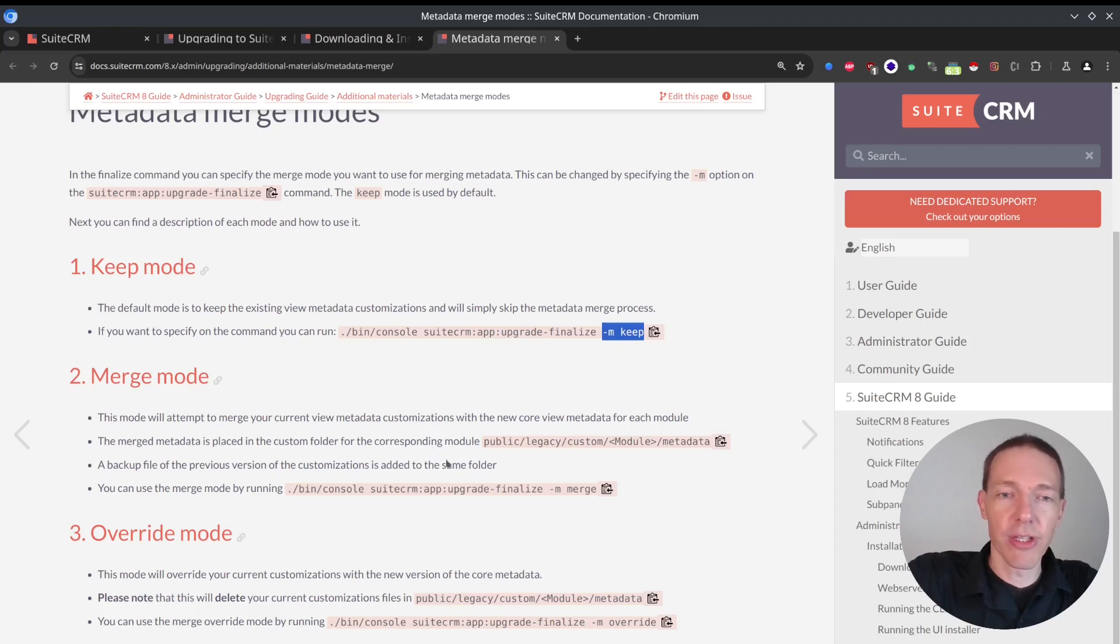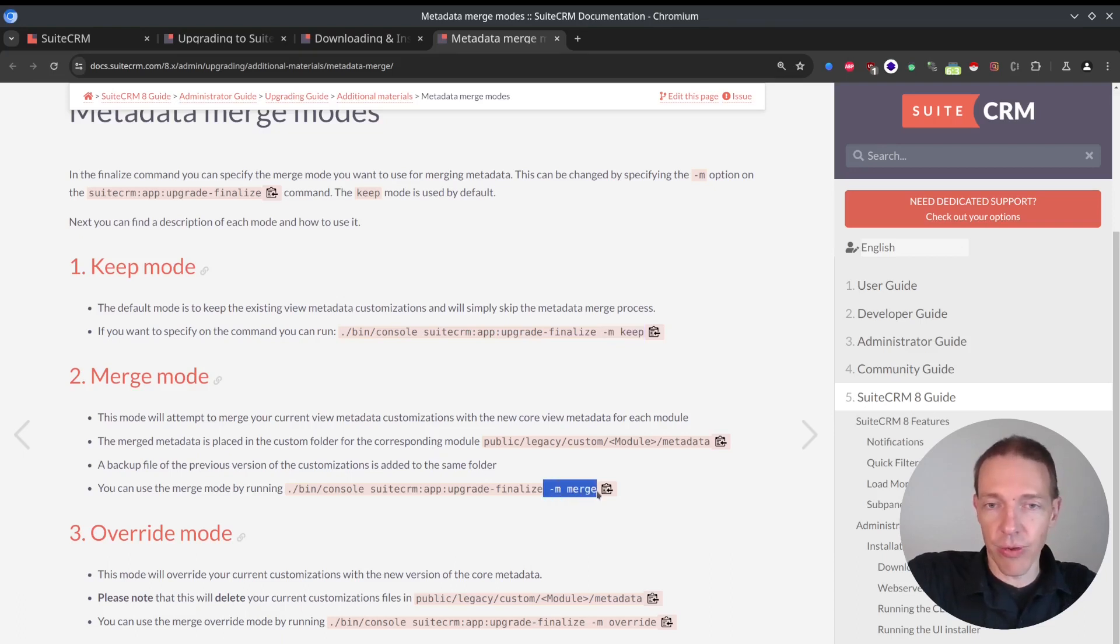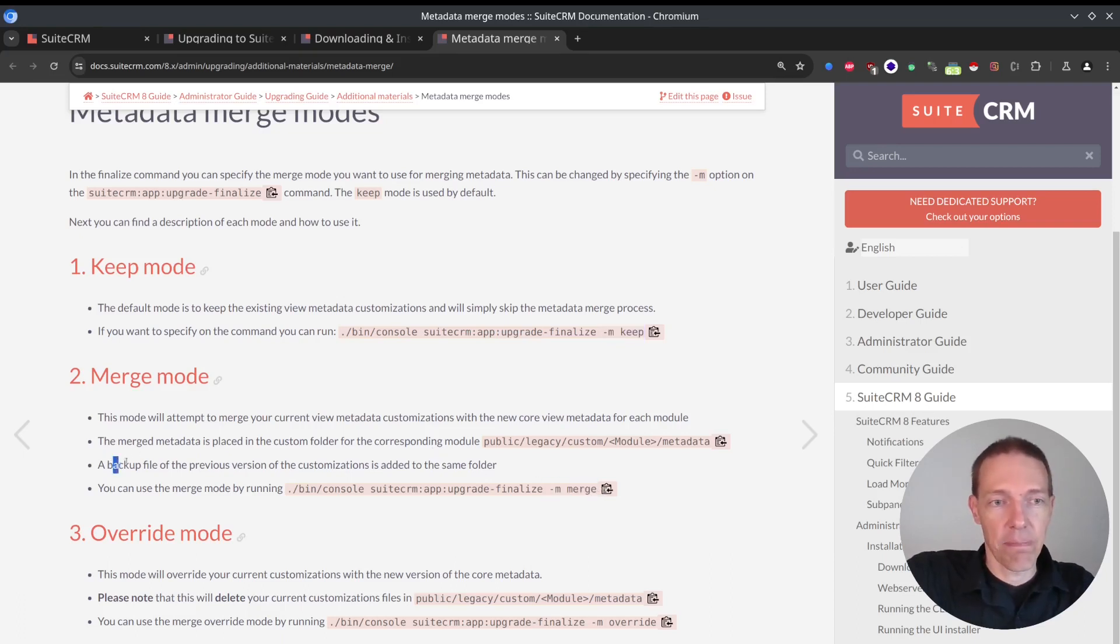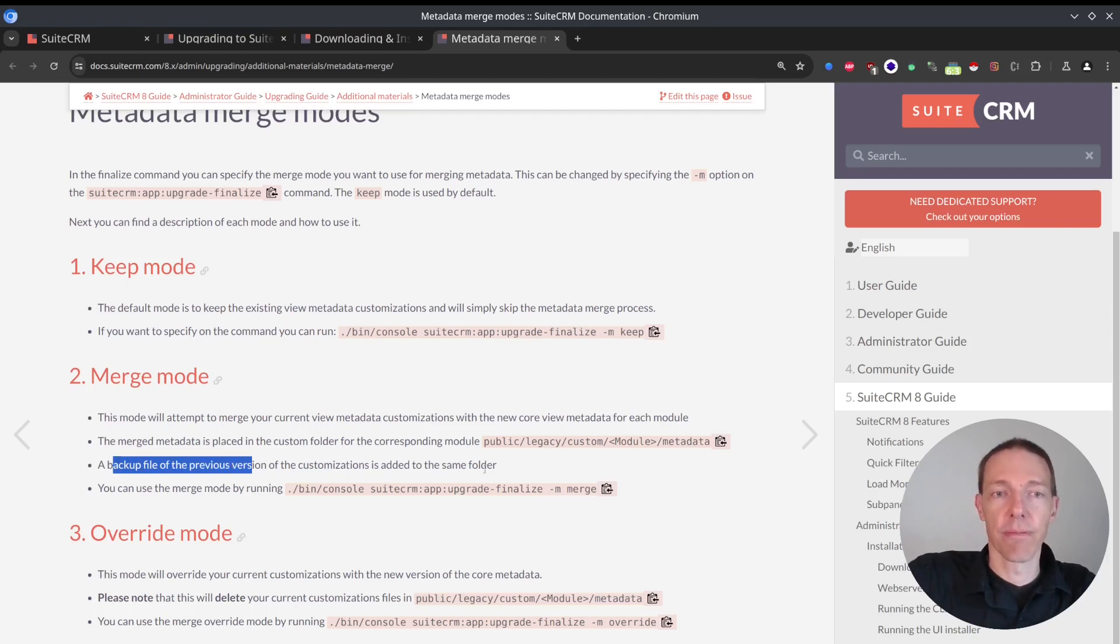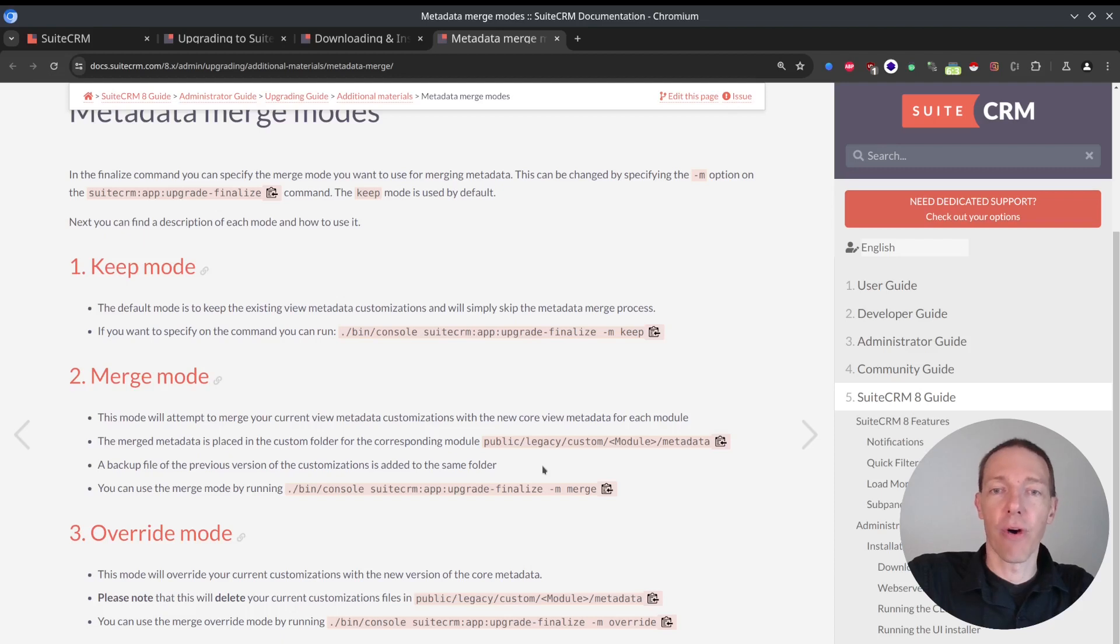At the same time, a backup file of the previous version will be added to the folder. So therefore, you should be good. If you're saying you did something before, but you don't care much about it, you can override as well.